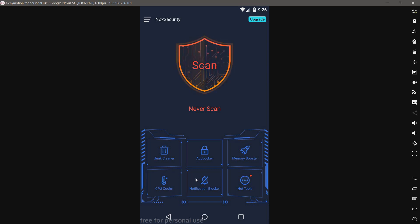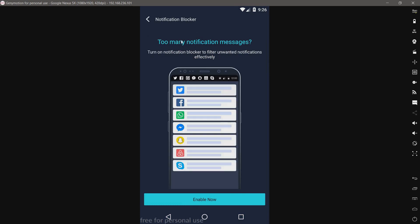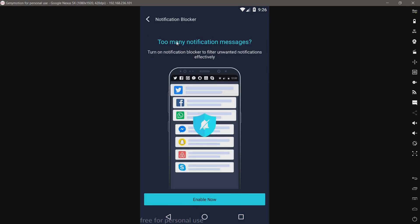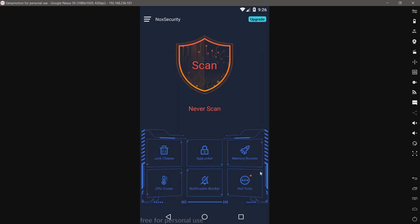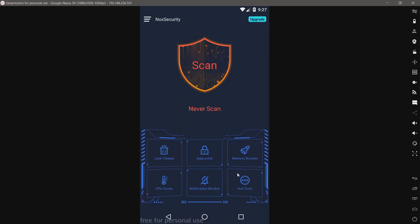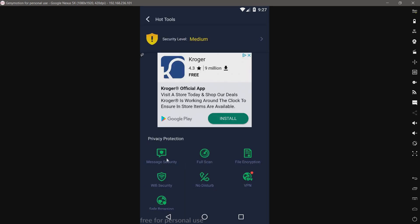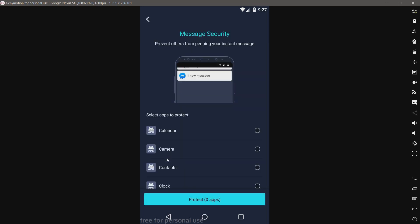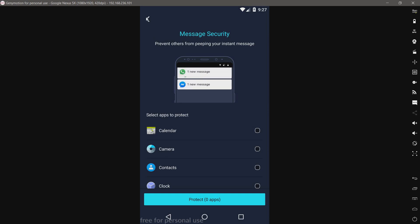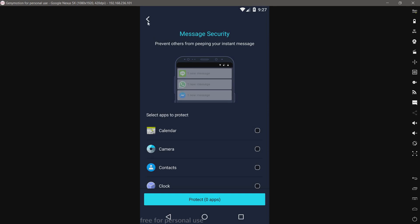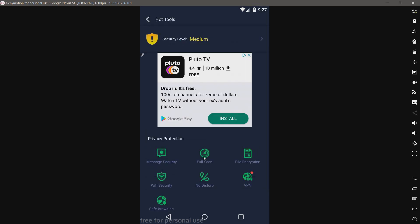We have a notification blocker. Okay, so this just consolidates all your messages. Then we have hot tools, message security, which just hides the contents of your messages. Kind of useful, I guess.